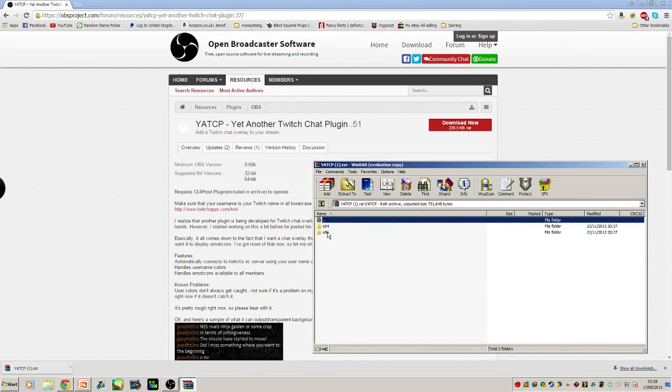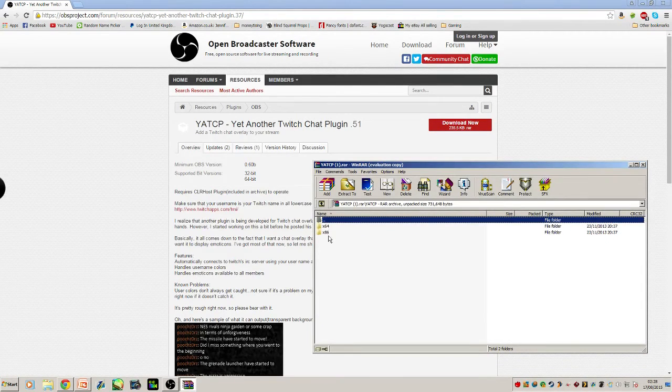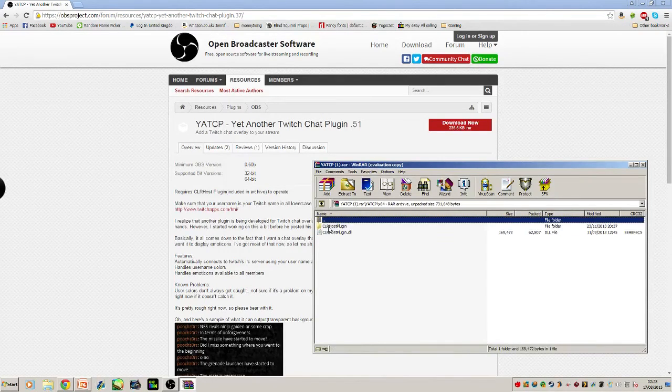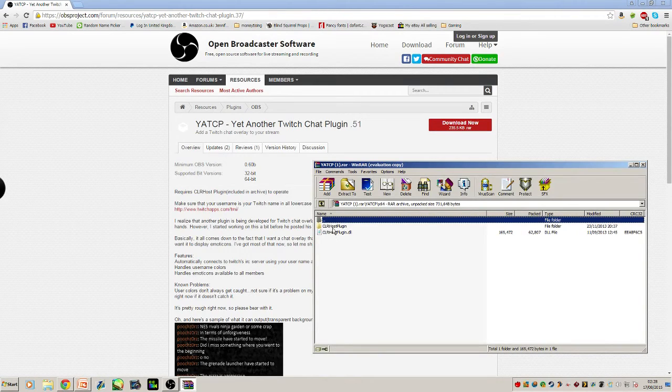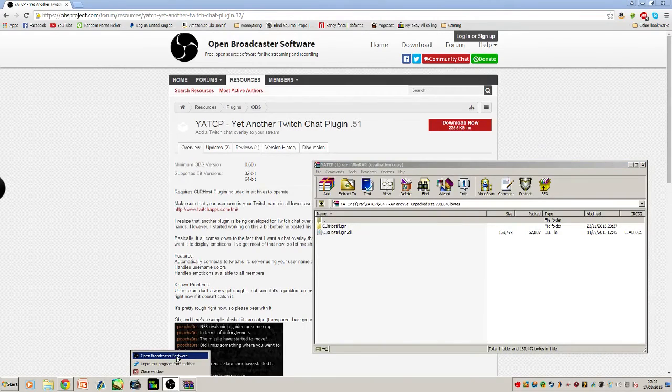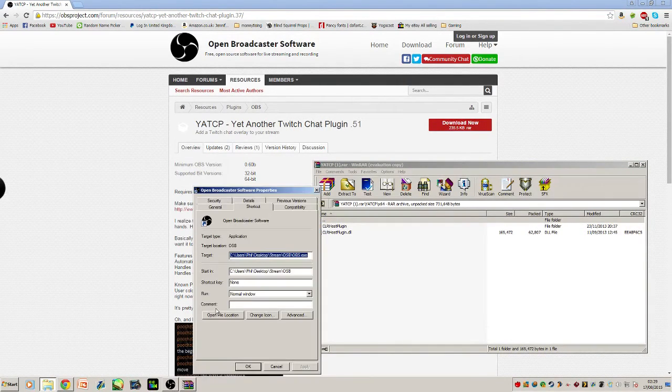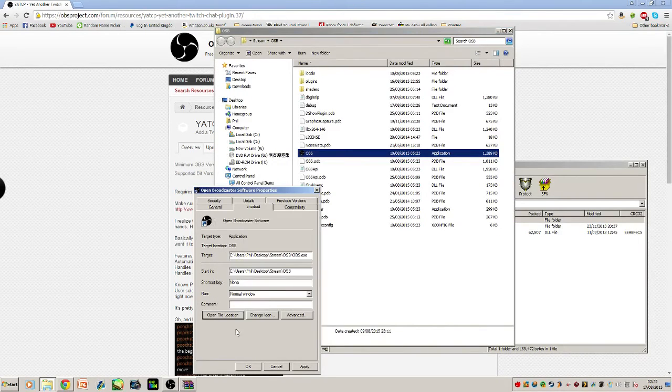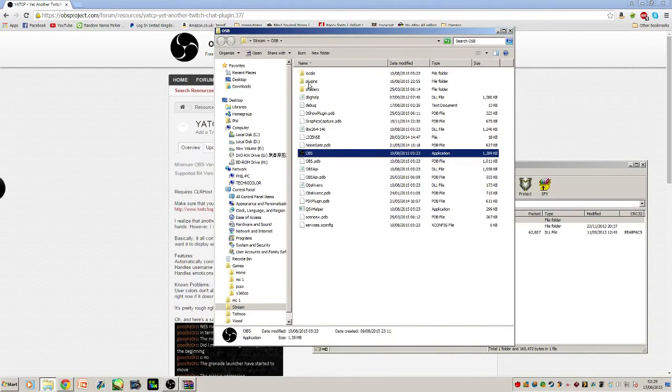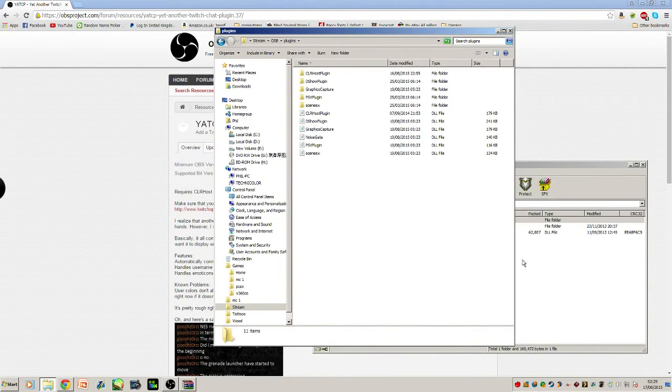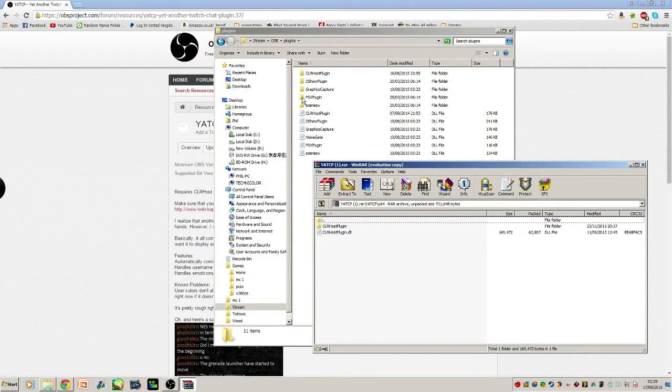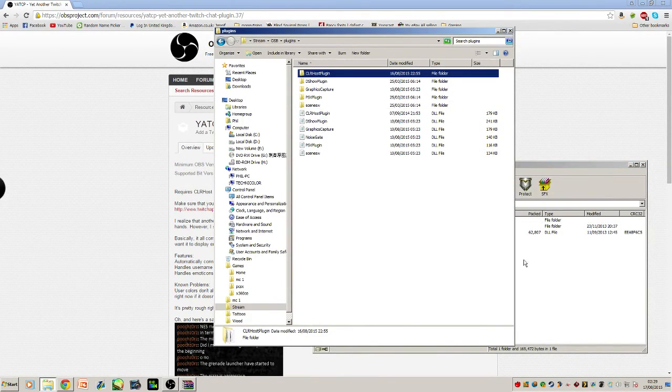We open Yet Another Twitch Chat plugin. You open your operating system—x86 for 32-bit, x64 for 64-bit, which I have. We have CLRHost and CLRHost plugin DLL. You open your file location for OBS, open your plugins folder, and simply click and drag those into there. As you can see, I've got the CLR plugins there.